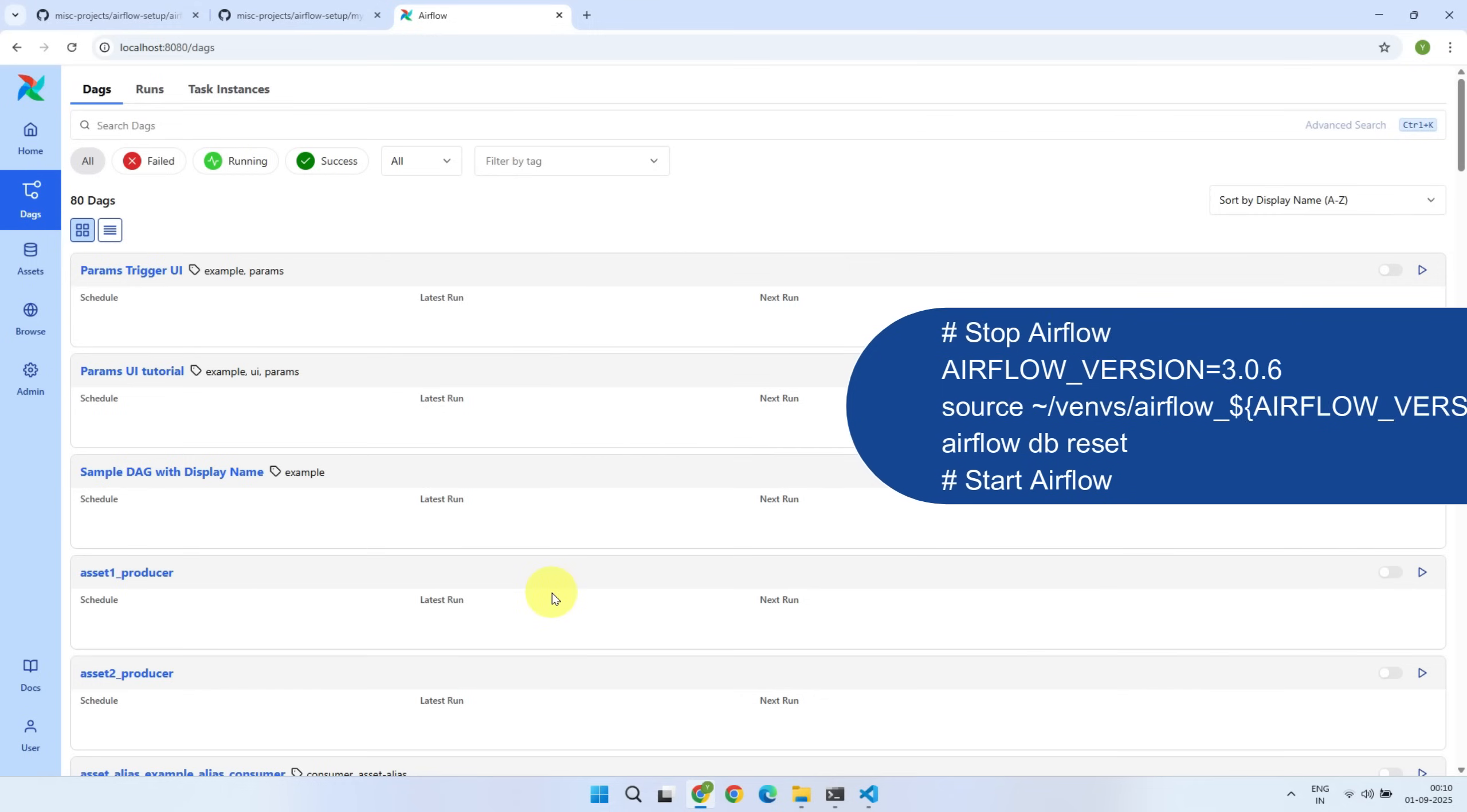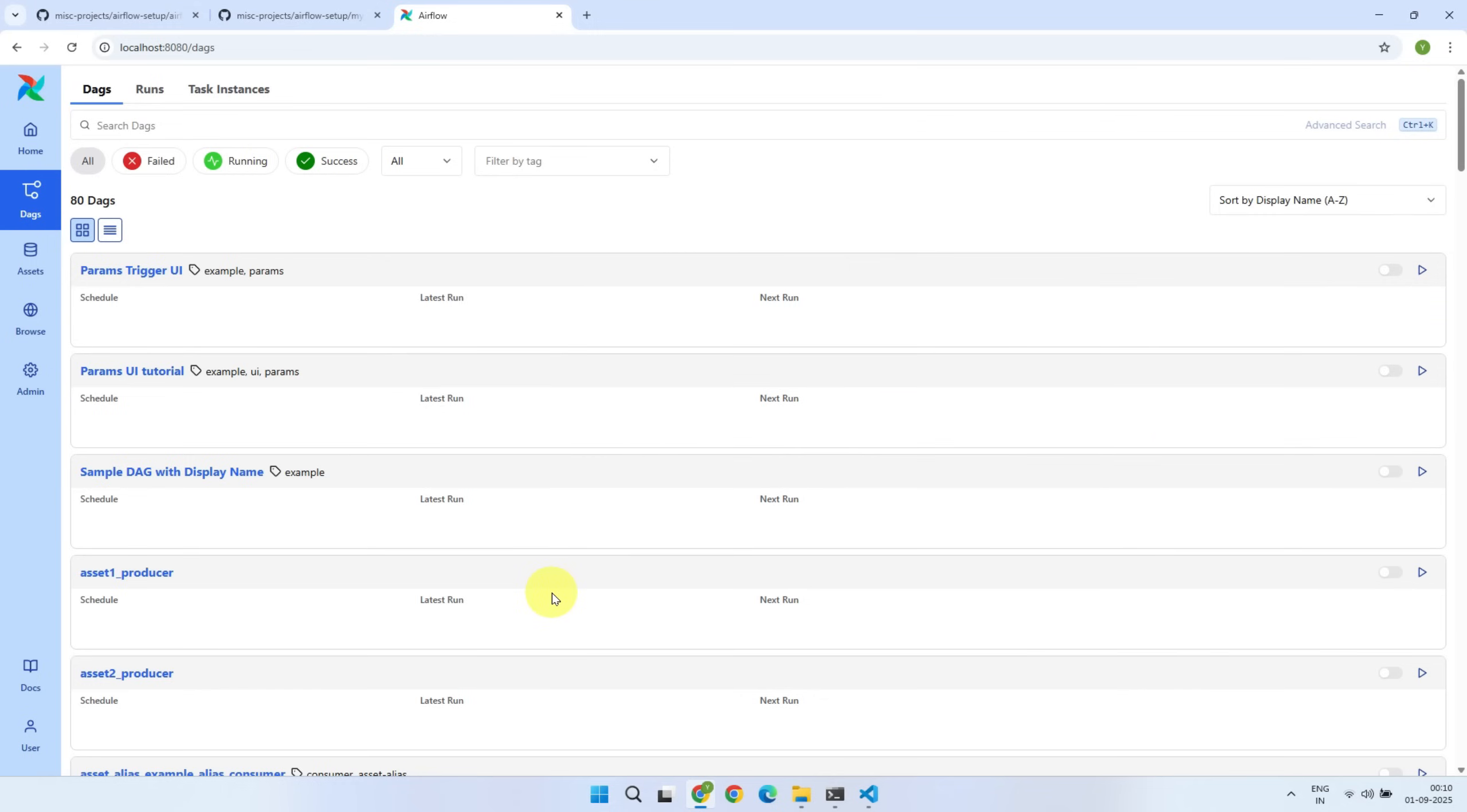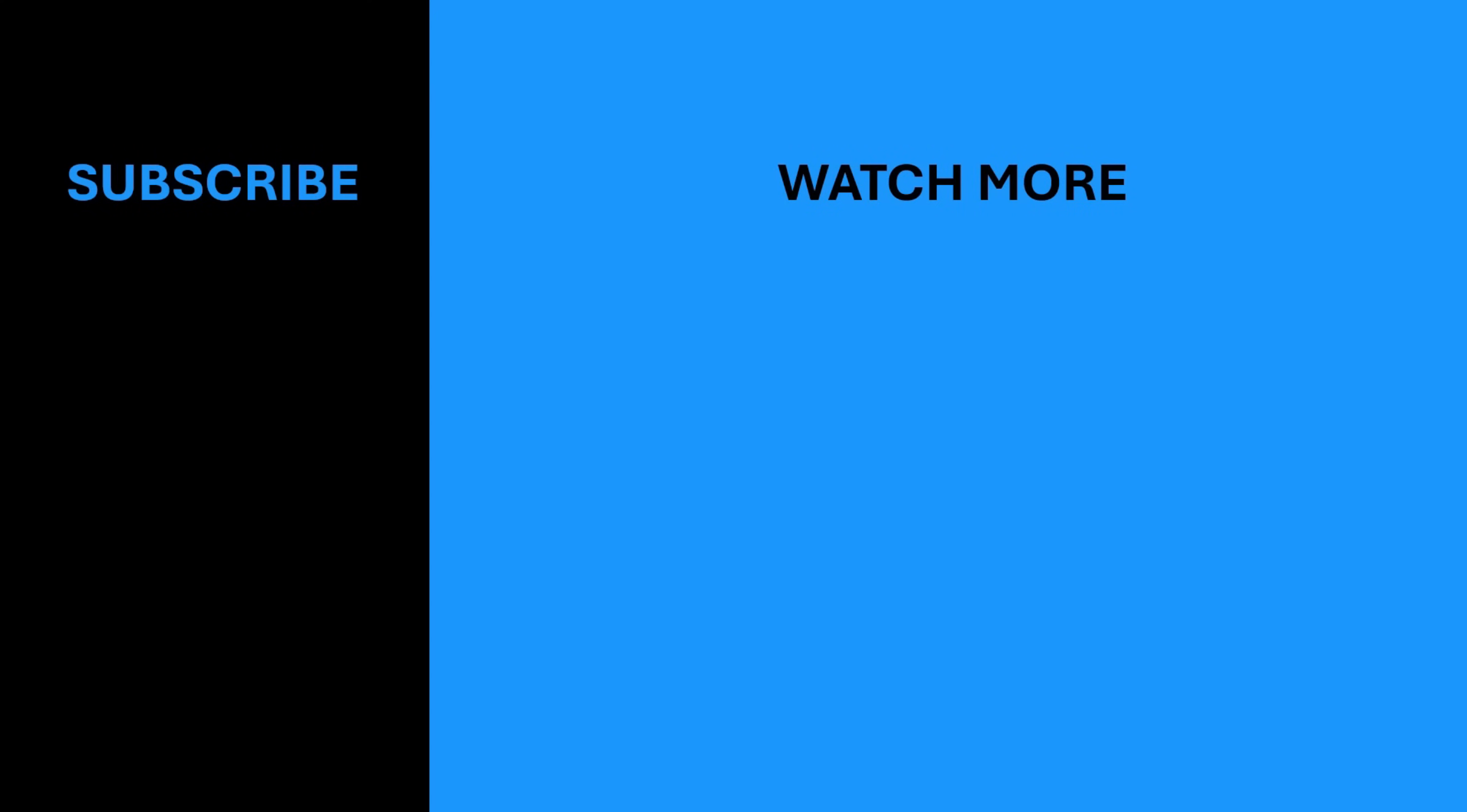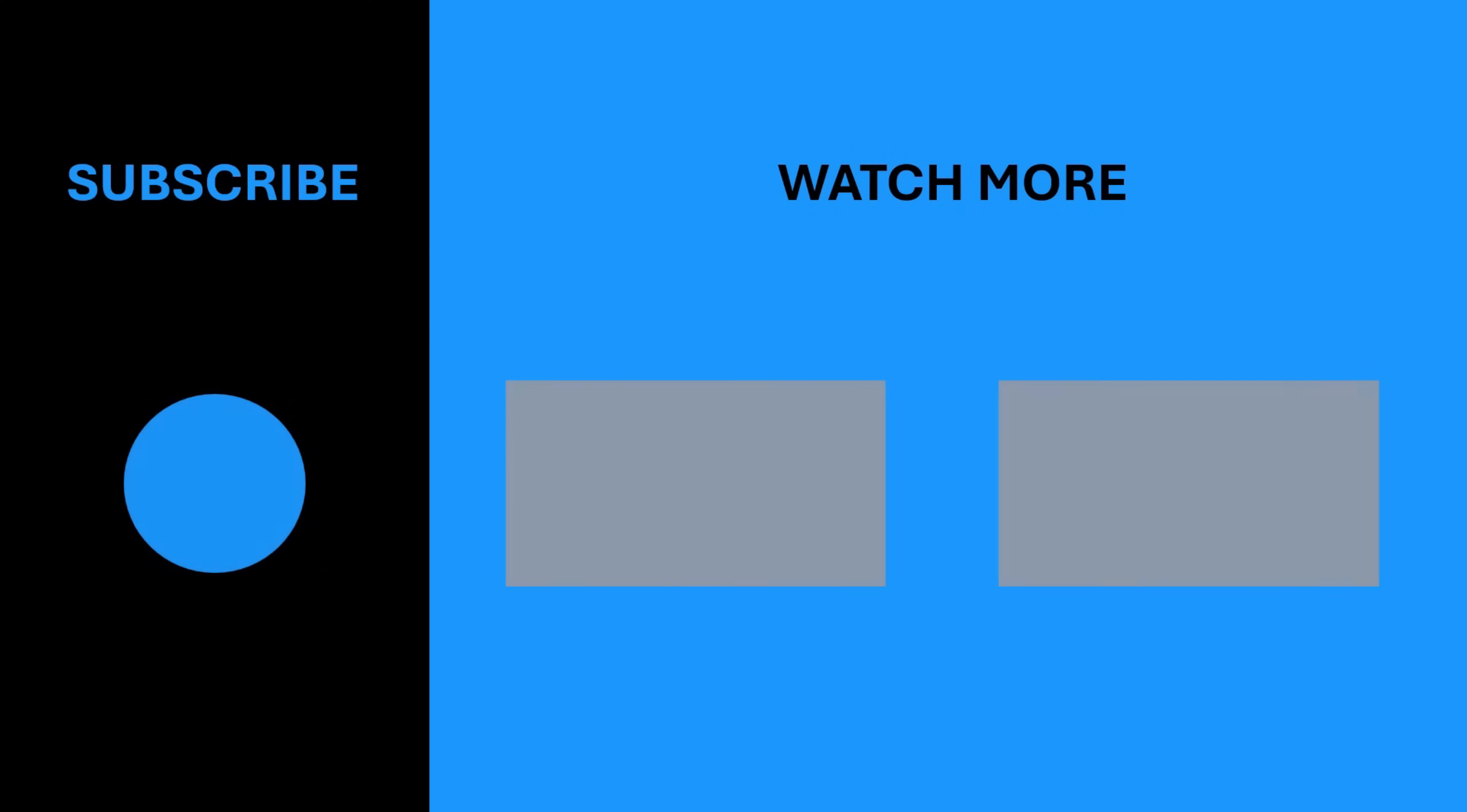That's all for today. If you found this video helpful, please give it a thumbs up and hit the subscribe button to stay up to date with our latest content. Thanks for watching.